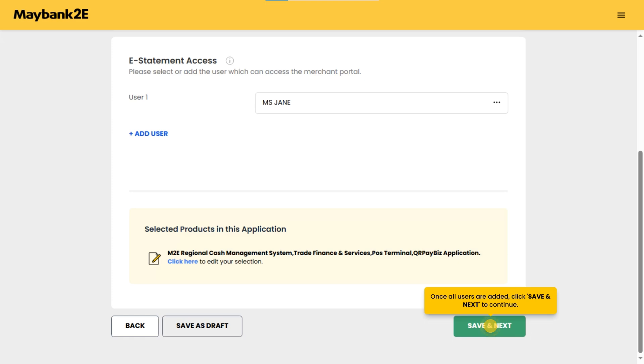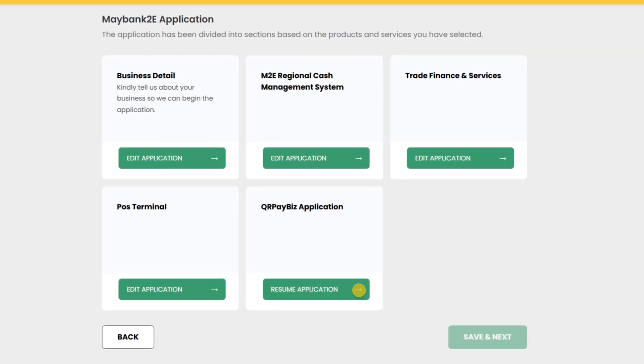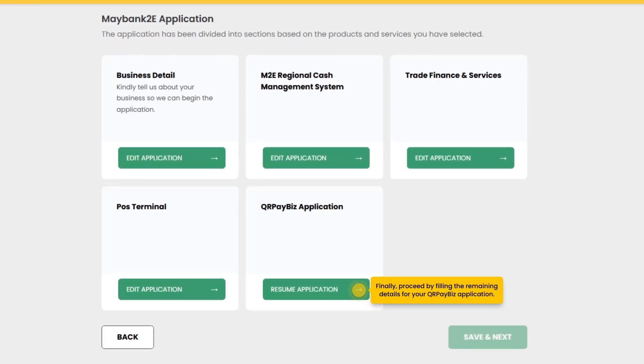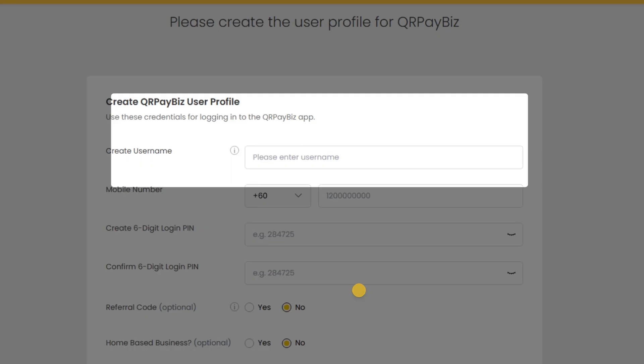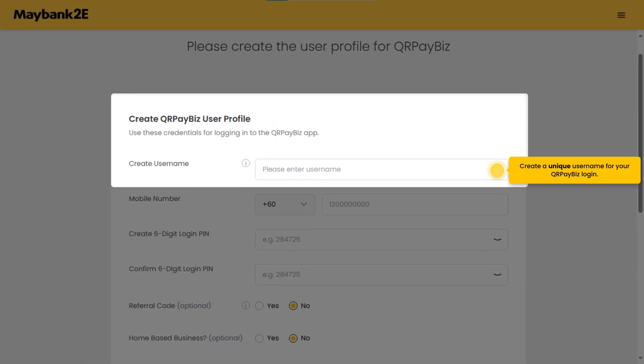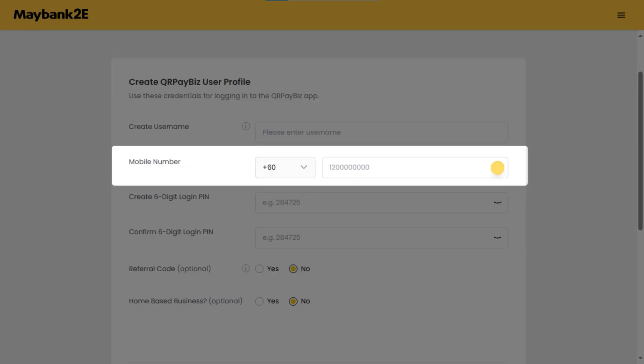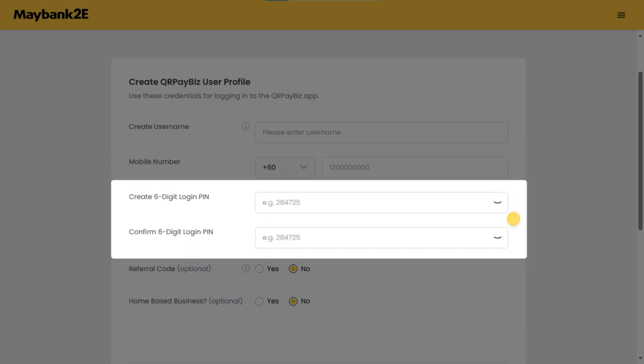Finally, proceed by filling the remaining details for your QRPayBiz application. Create a unique username for your QRPayBiz login. Enter your valid mobile number. Generate a secure six-digit pin.